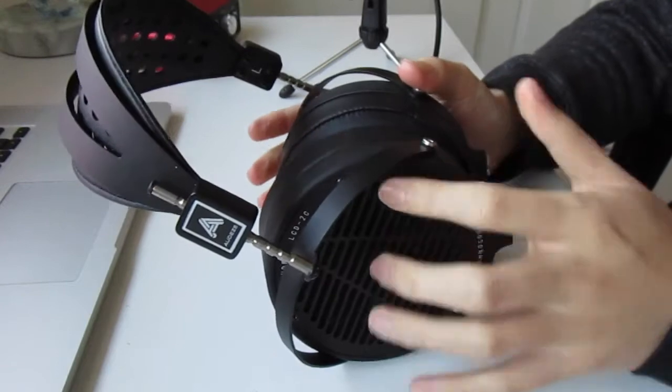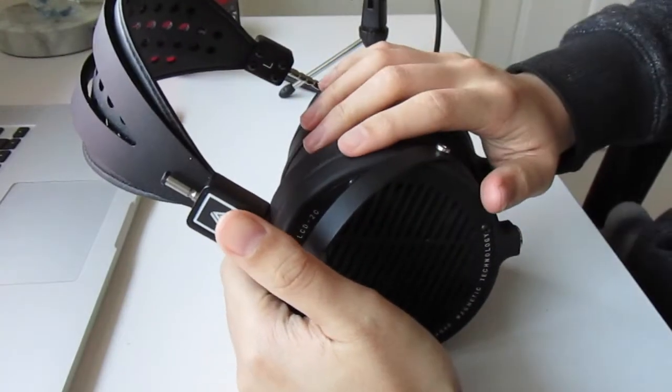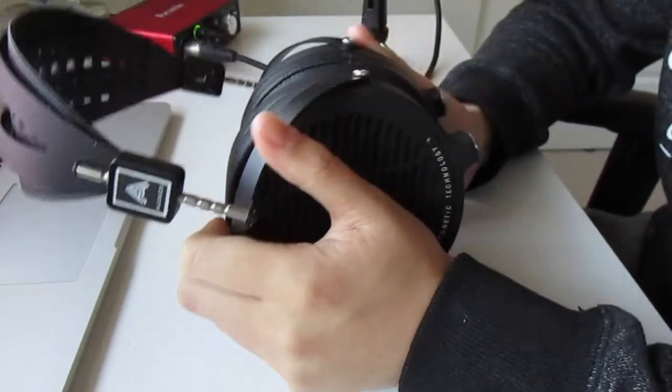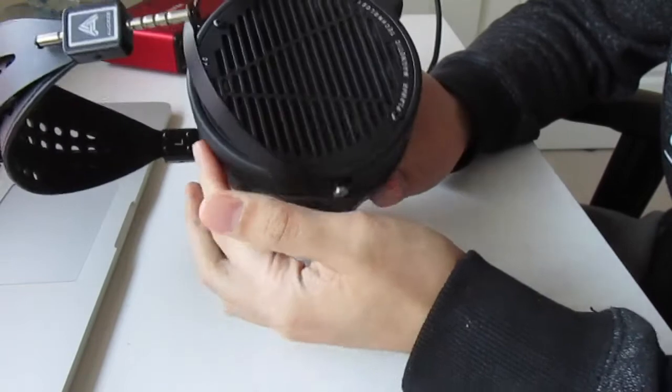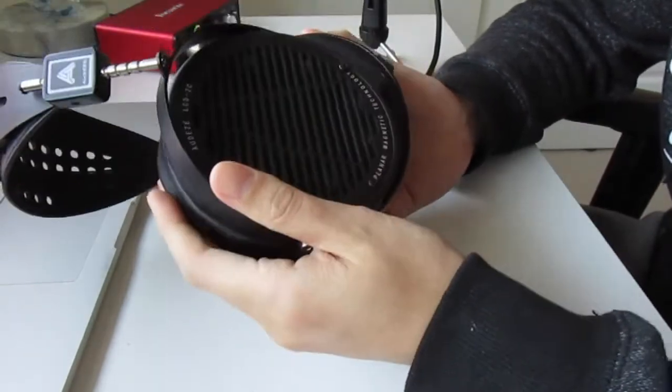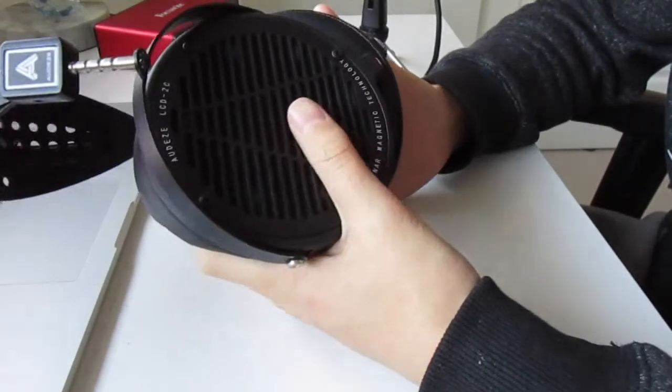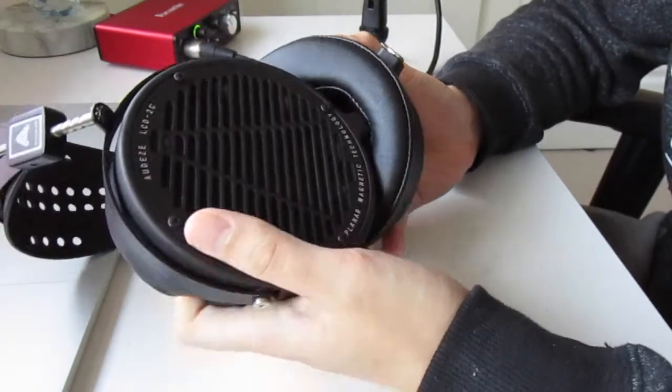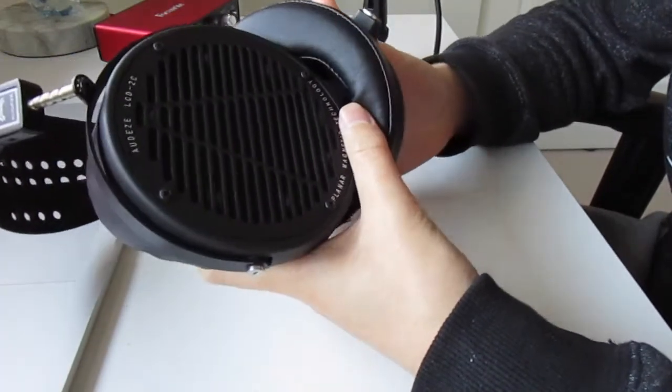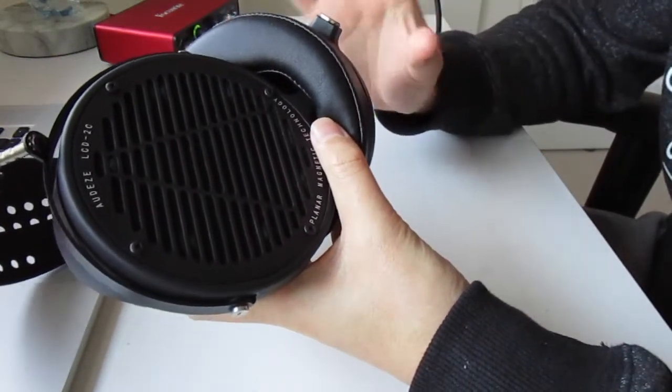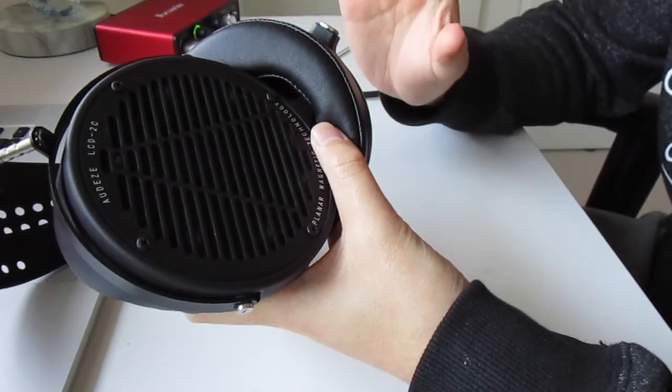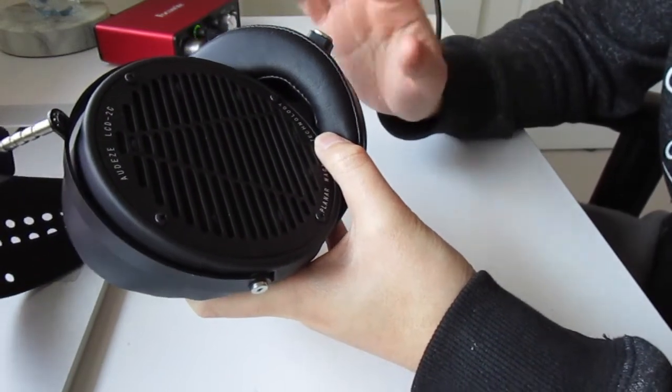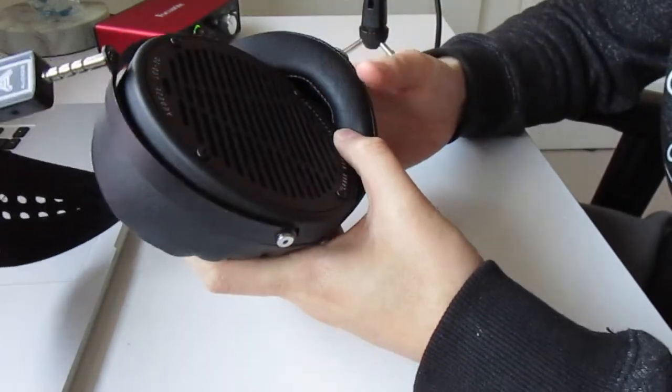The bass quality is definitely better than something like the Hifiman Sundara. It does, I guess, trade blows with the Focal Elex. The Elex I think has more slam but the bass on the Audeze LCD2C seems more controlled and seems to have more finesse to me. So, for my tastes, I think the Audeze LCD2C has some of the best bass under the $1,000 price mark.